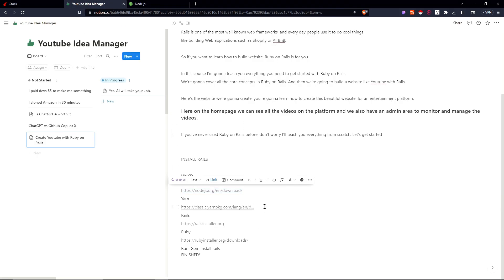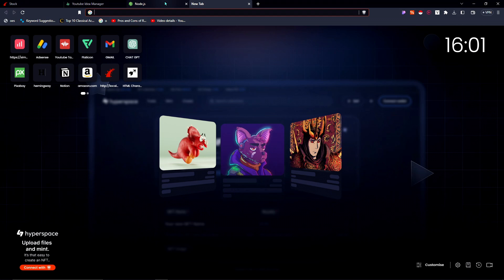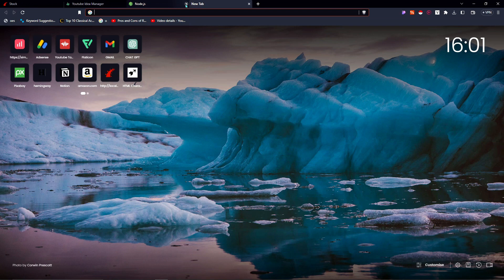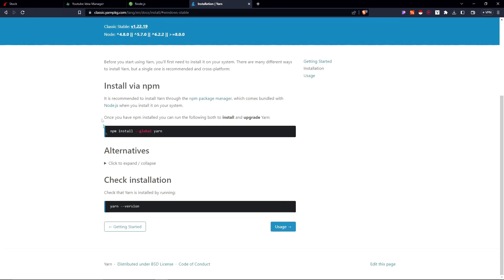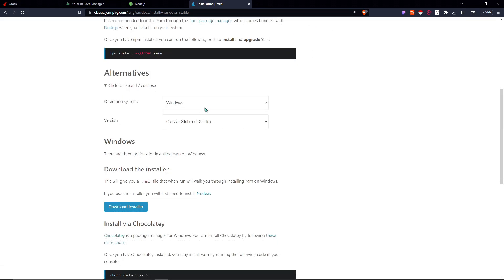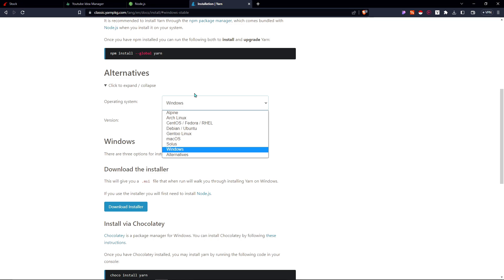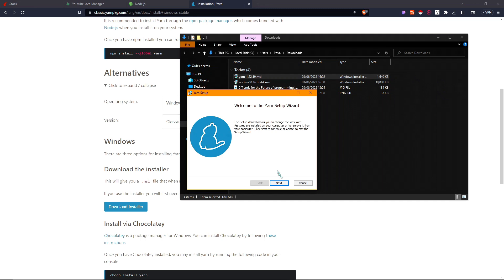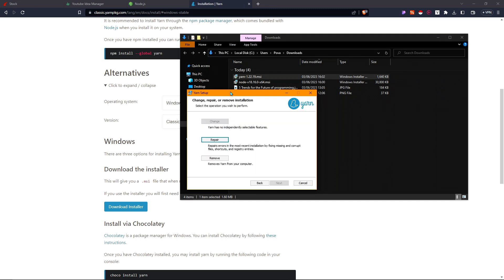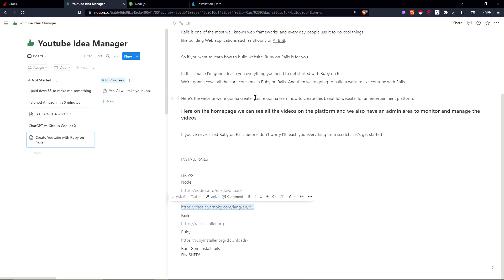The next dependency to install is Yarn. I have links to these websites in the description, so check that out. Search for 'yarn download Windows', click on installation, then alternatives, and click 'download installer' for Windows. Run the installer and click next through the steps, then finish. Yarn will be installed.